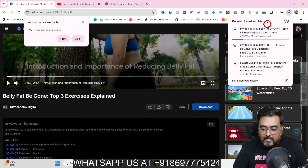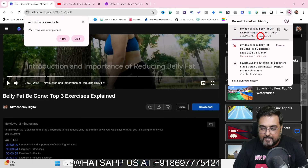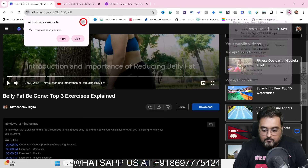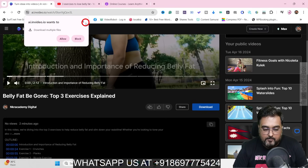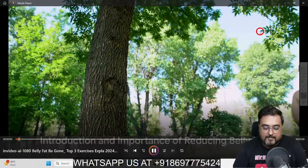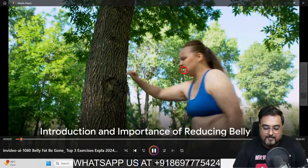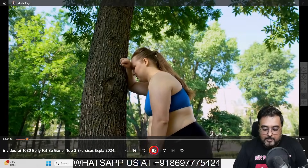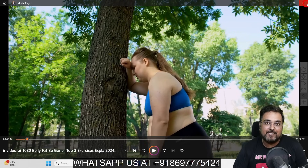To download it, click download and it starts downloading right away. It takes a little over 16 seconds. Here's the downloaded file — let's open it: 'Did you know that belly fat is more than just a nuisance that makes your clothes feel tight.' I can go ahead and publish it wherever I wish. That's how powerful this tool is.